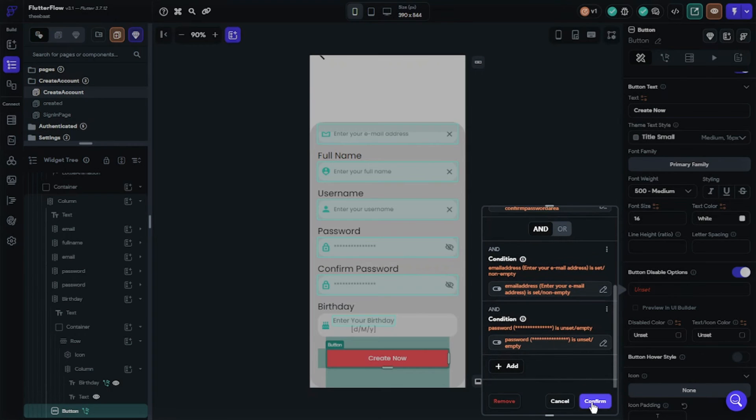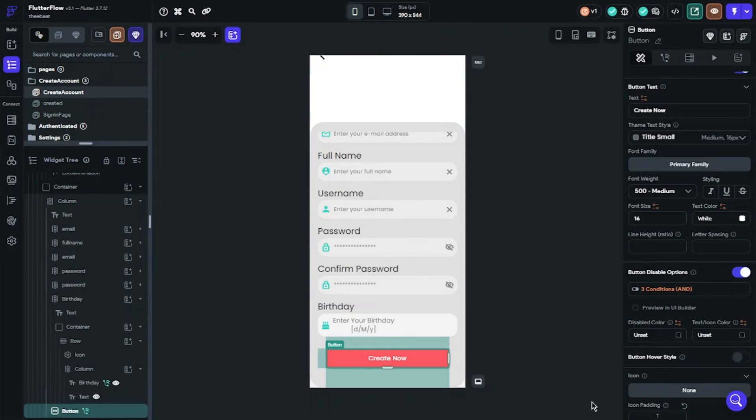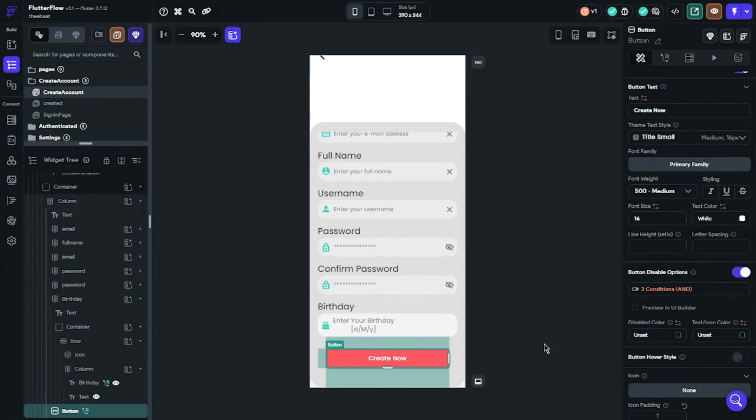You can set them as you wish. I just wanted to inspire you with this Flutter Flow feature. Okay, I want to show you what we did.